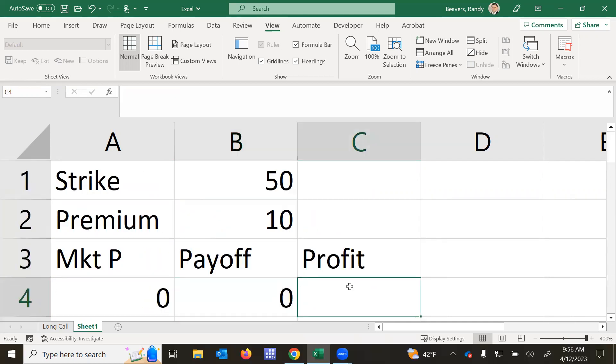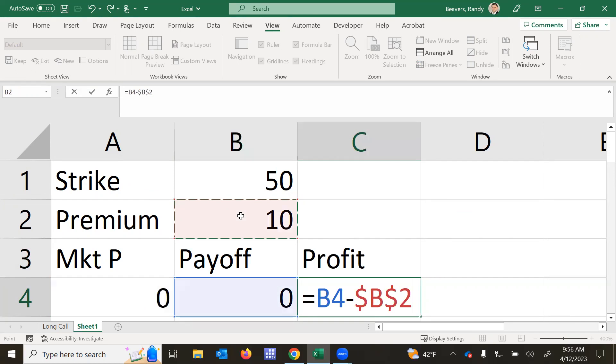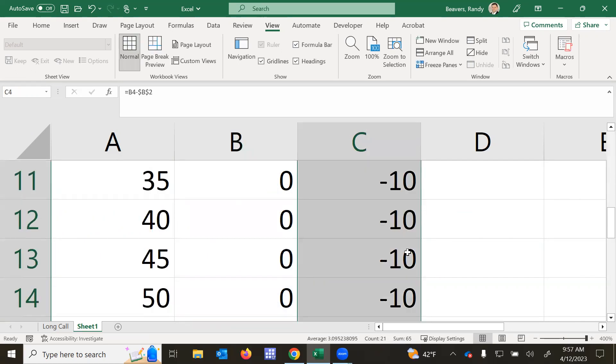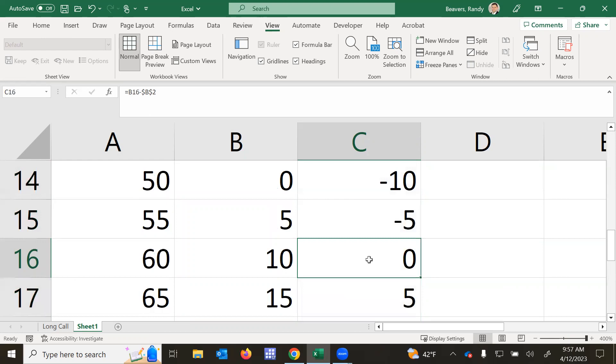And then the profit is going to be equal to the payoff minus the premium and anchor the premium. And then I can send that down. So we can confirm we're doing the break-even at $60.